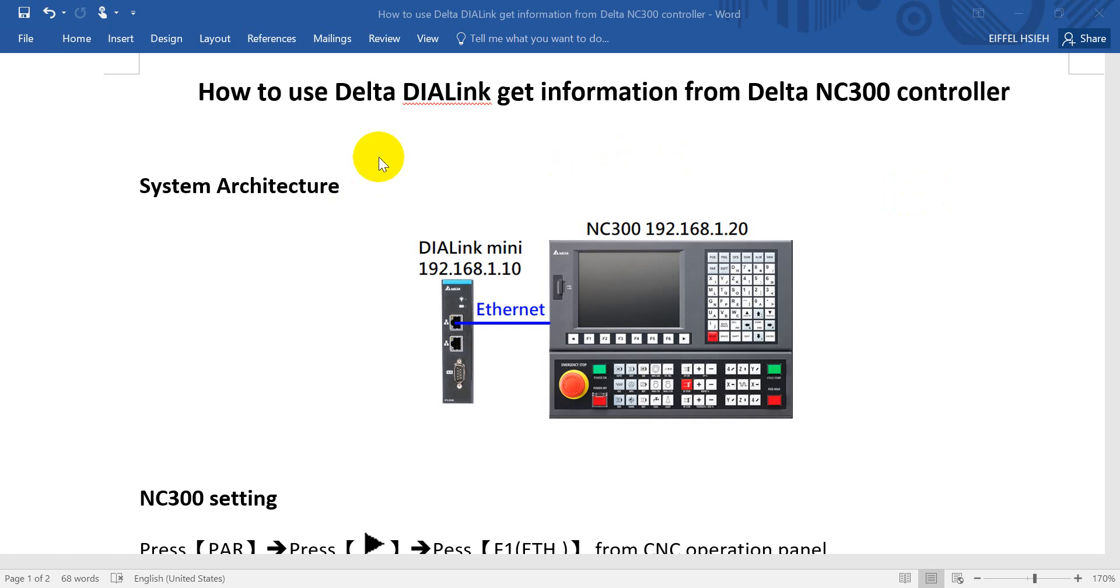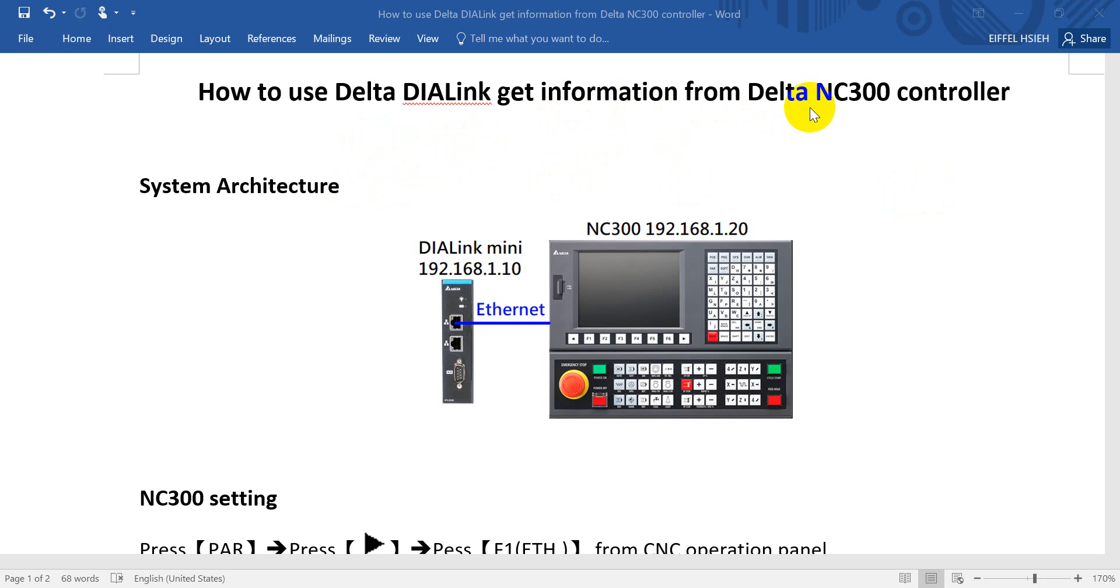Hi, today we will introduce how to use Delta DI-Link to get information from Delta CNC controller. Today we use Delta NC300 as an example. You can find the system architecture below.